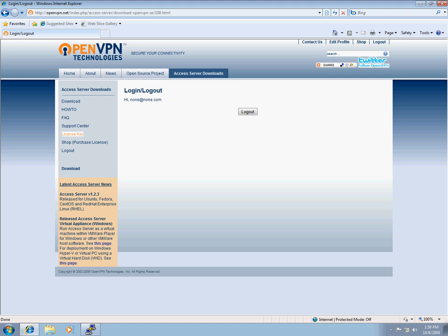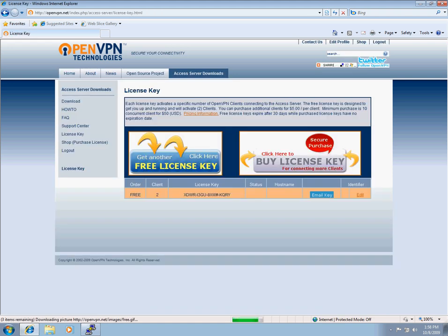We're now going to grab a license key. We have license keys that allow two concurrent connections for free for 30 days. After that, you'll need to purchase a license. Here's our free key.